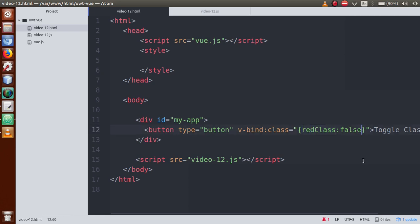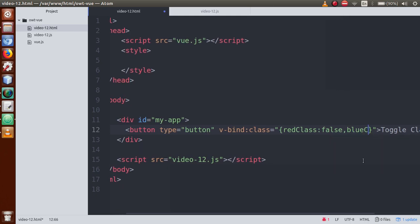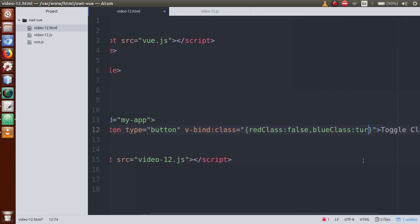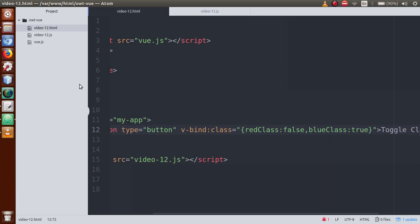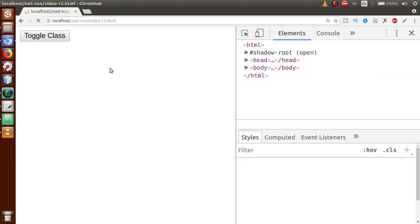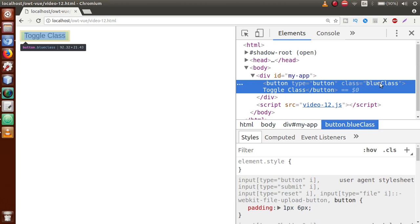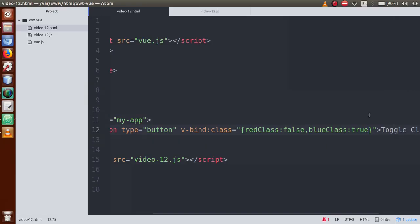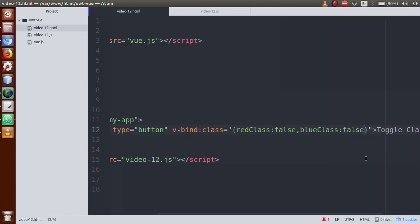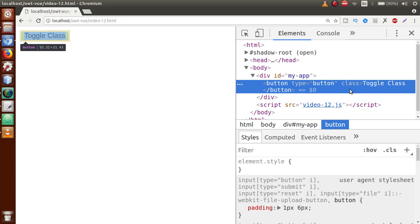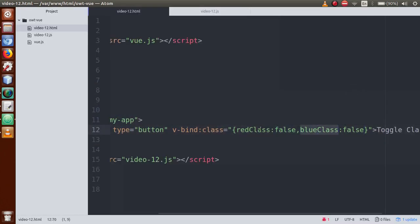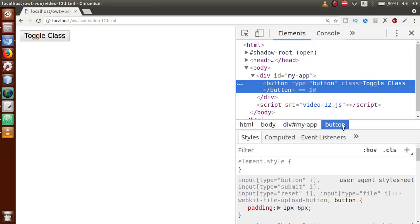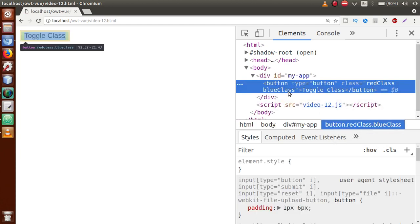If we have more classes to keep, we can add 'blue class' and set it to true. Refresh the page, inspect that, and as you can see, blue class is there because its value is true. If we also set it to false and refresh the page, no class is there because these two classes contain false values.